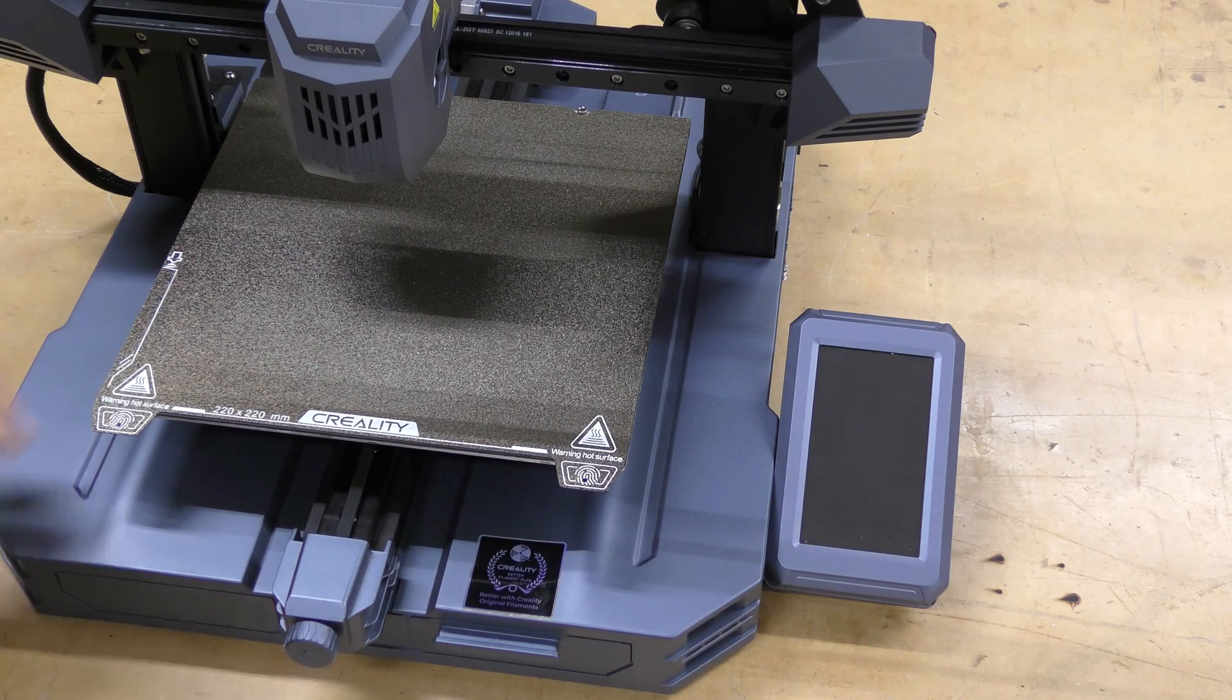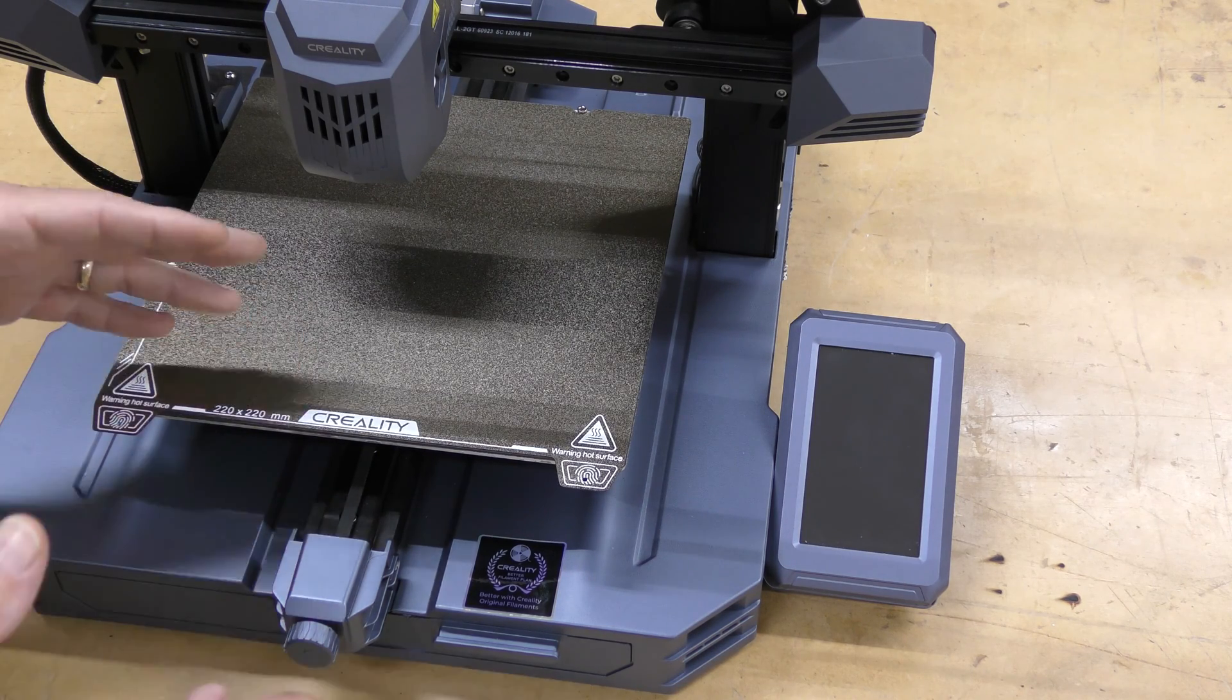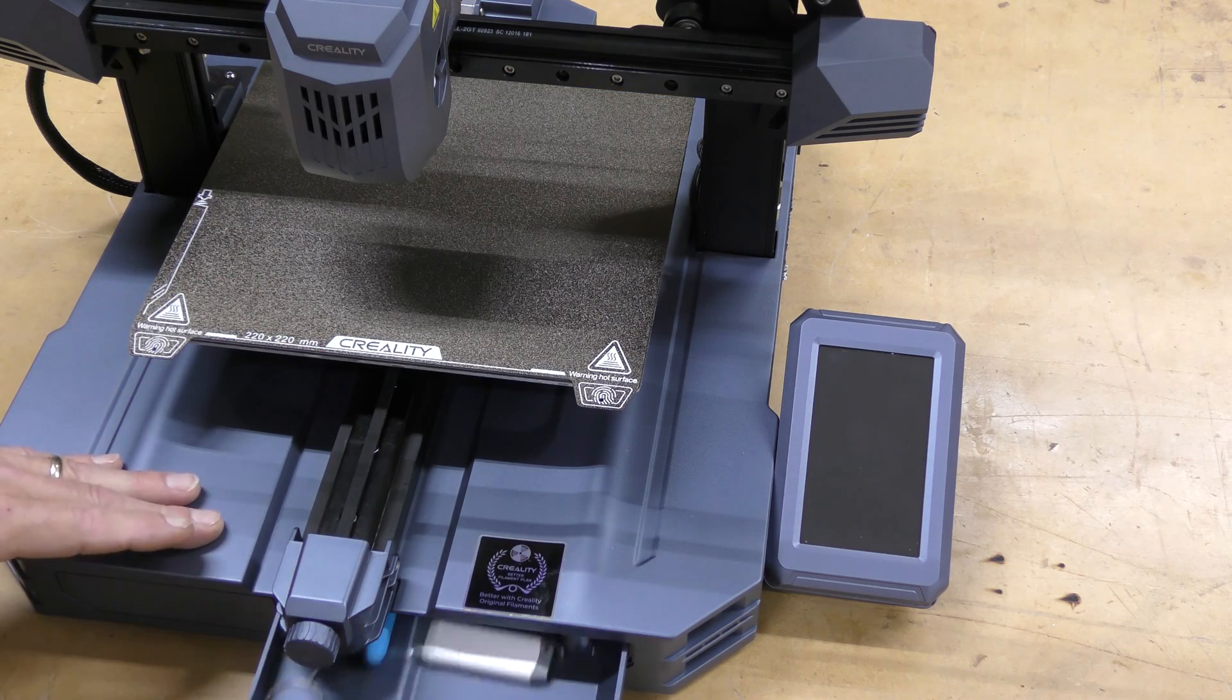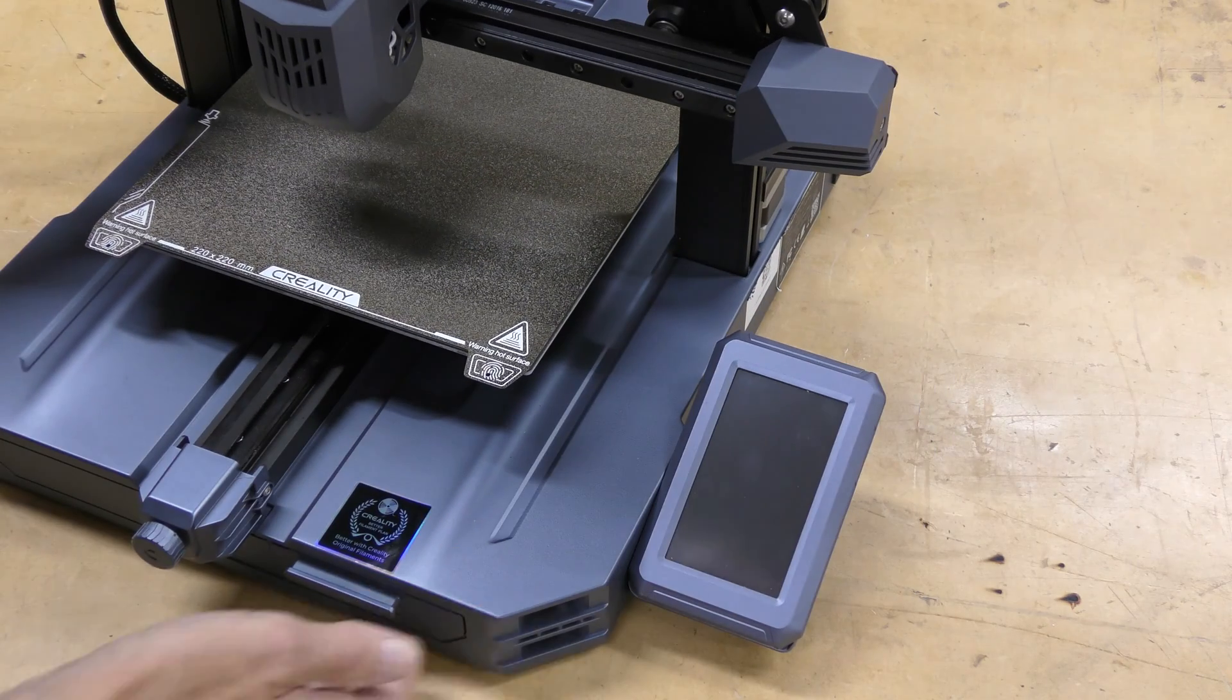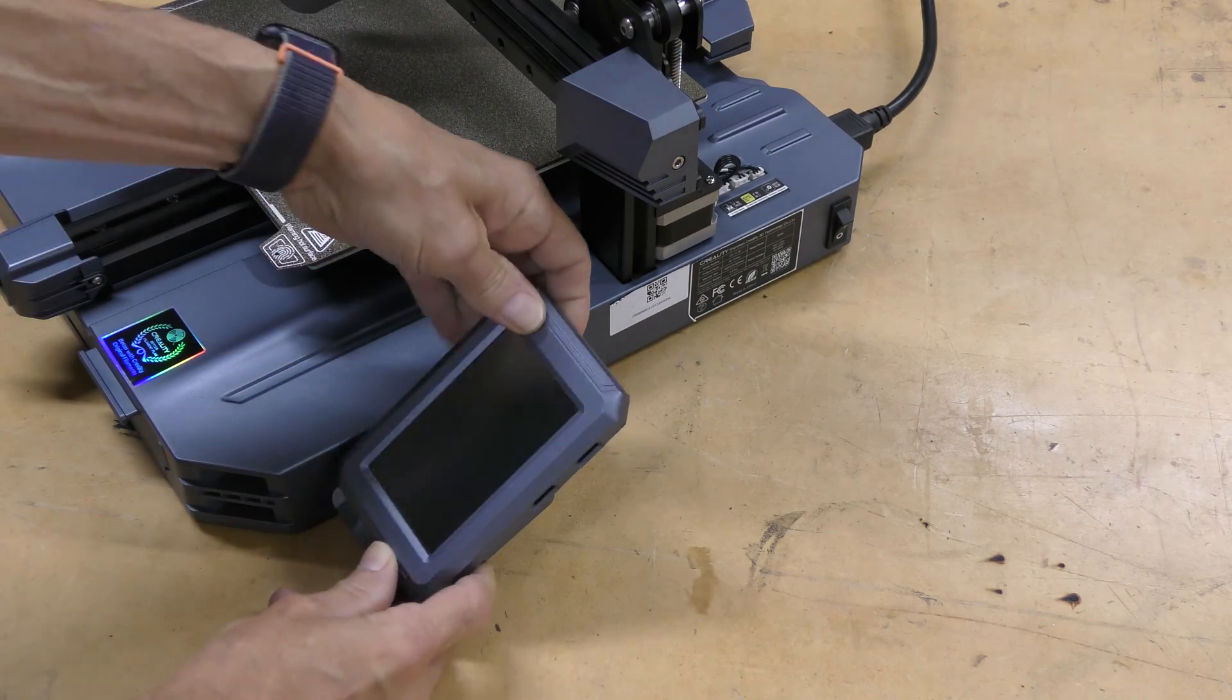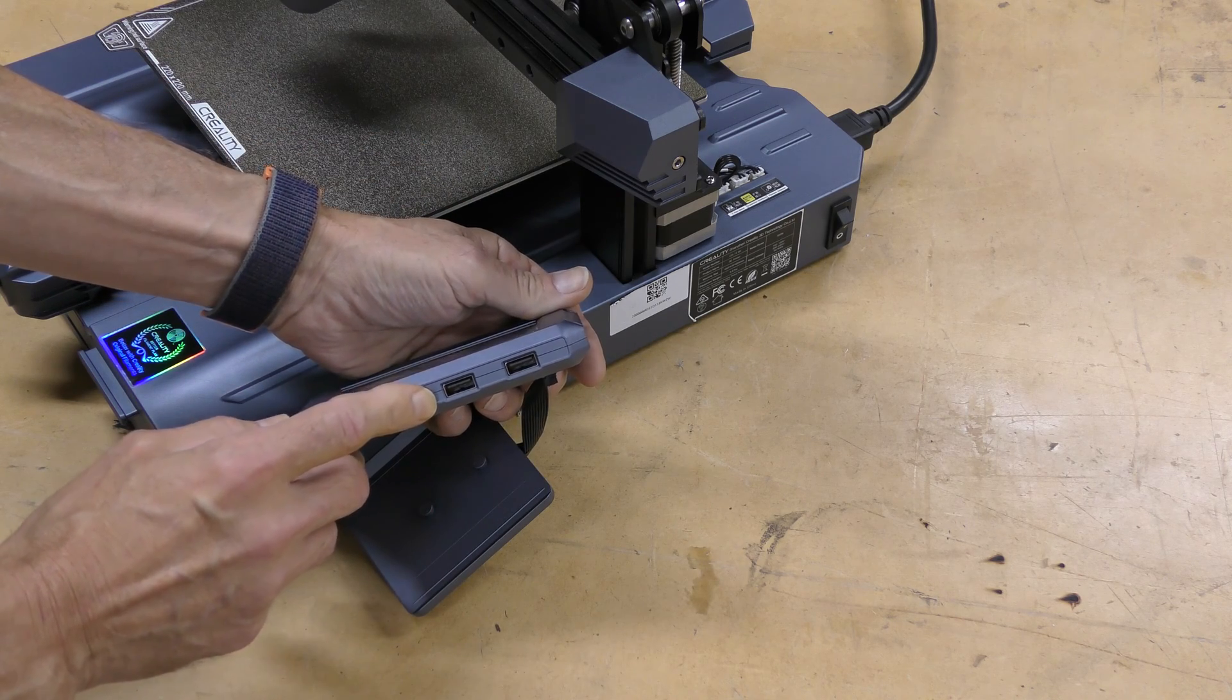A couple other quick things. This does include a PEI sheet, which is really nice, instead of that black polycarbonate thing they've been putting on lately. It has a drawer in the front to hold all the tools, and there's no USB ports on the front. They're actually on the side of the display, and there's two of them.